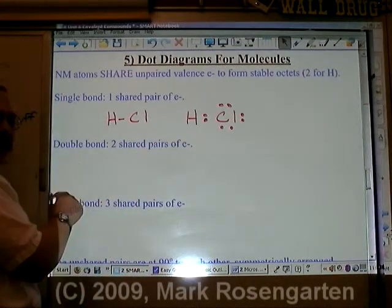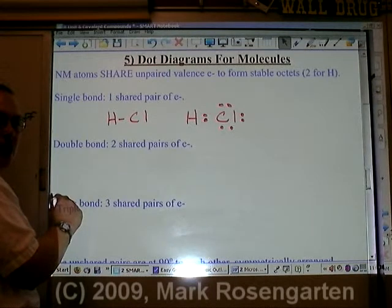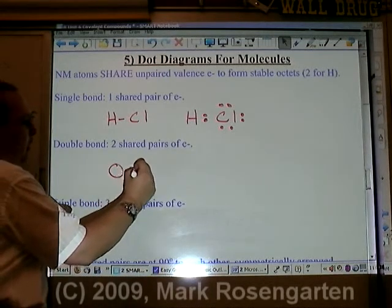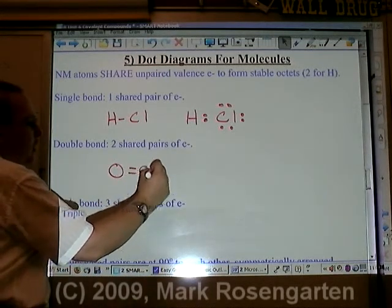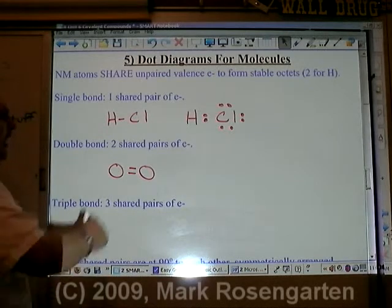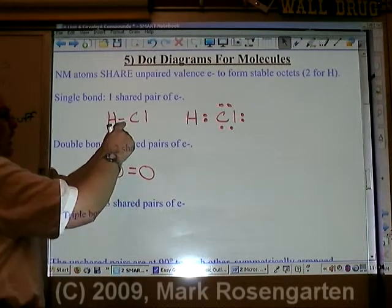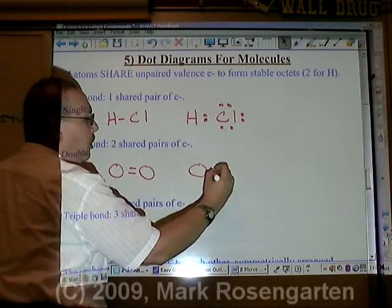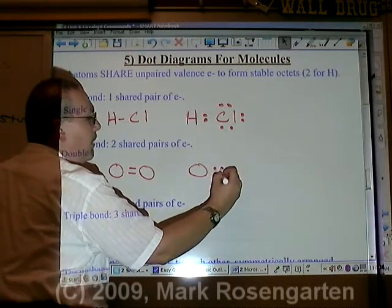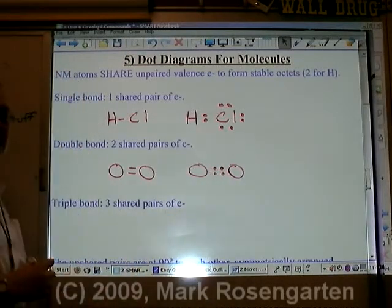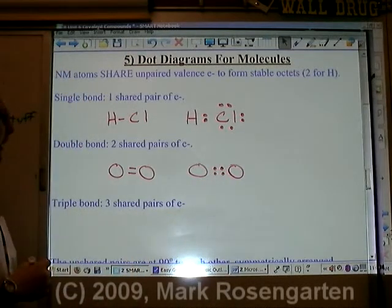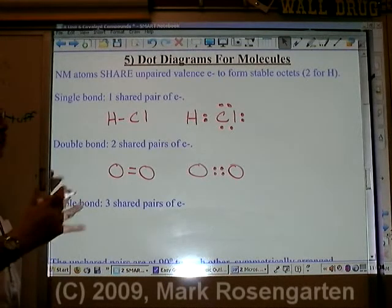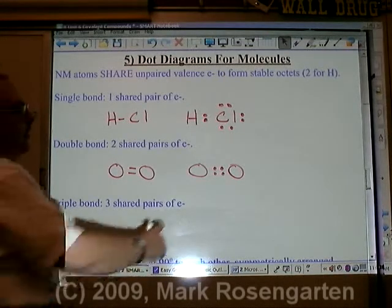To make a double bond, we need two pairs of shared electrons. For example, if we have a double bond between two oxygen atoms, each bond is a pair of shared electrons, so a double bond would be two pairs of shared electrons. Then we need to put in the rest of the electrons to make sure each atom has a stable octet.